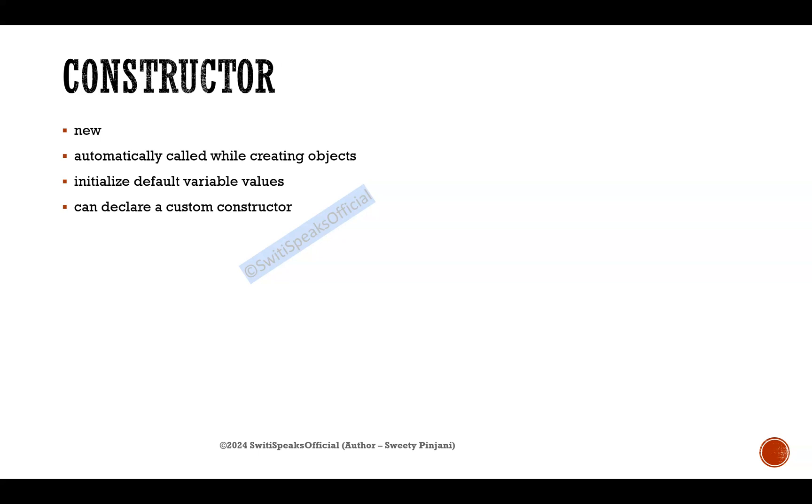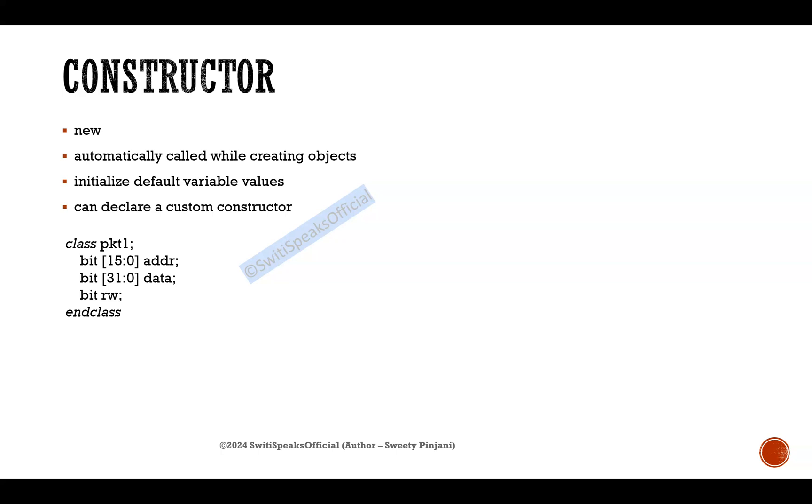Now let us see an example to understand this constructor properly. Say I have a class named as packet1. It has three variables: there is 16-bit address, 32-bit data, and one read-write bit which tells whether your transaction is read or write.